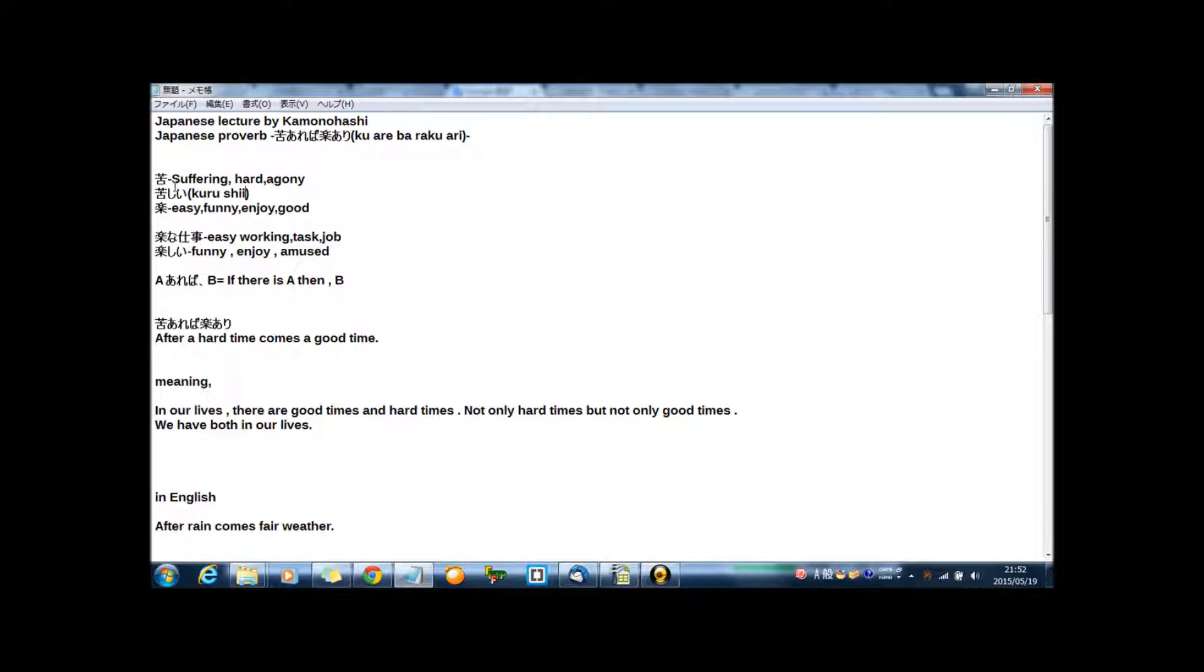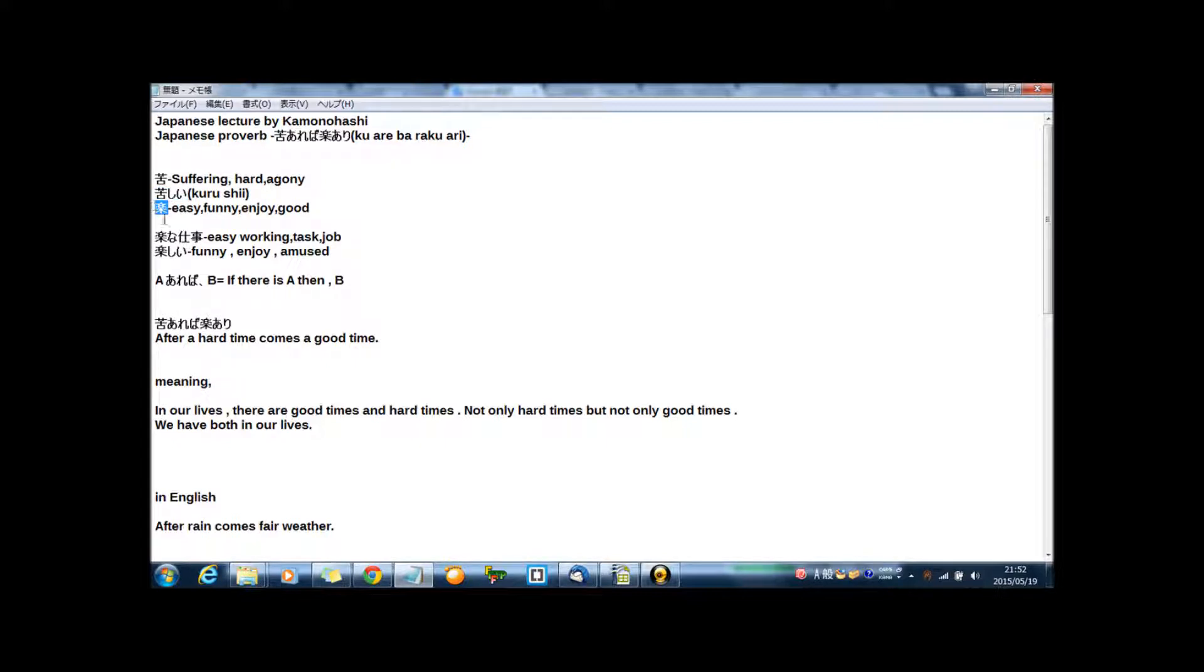苦しい. This kanji ku expresses 苦しい, and the meaning of 苦しい is suffering, or hard, or agony. And 楽 means easy, funny, enjoy, good.